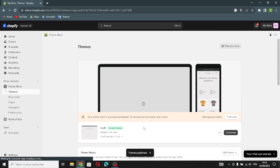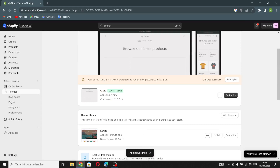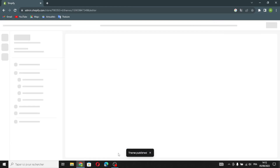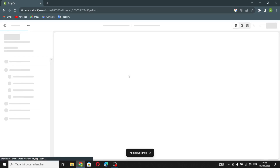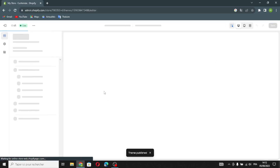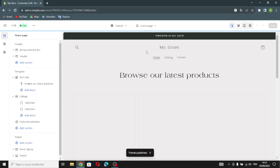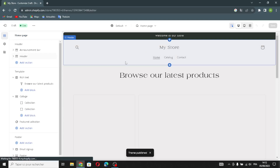After you choose your theme, it's ready. You can just click 'Publish' and confirm. Now click 'Customize.'